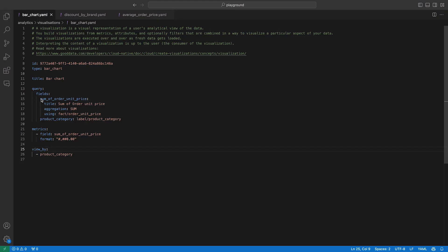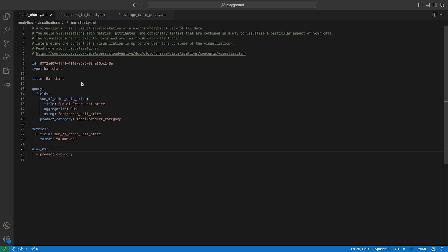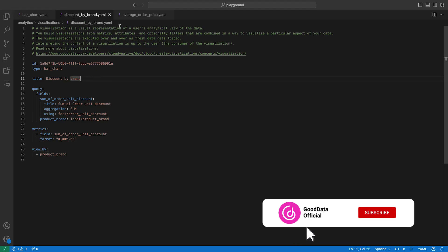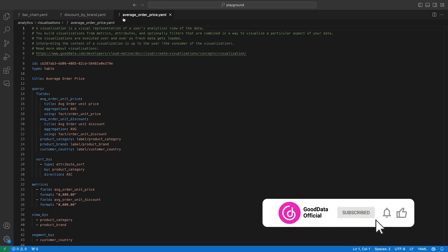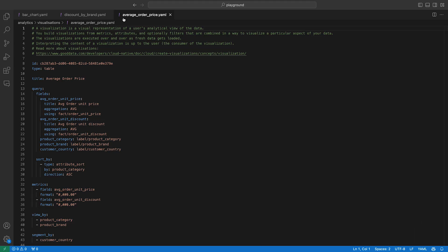I hope this overview made you just a little bit excited about what's coming. If you want to try it for yourself, there is a link to docs in the video description. Make sure to also check out a video from my colleague Patrick about how to use Analytics as a Code. We are working on the next big release of VS Code Extension where we'll introduce visualizations as code. So stay tuned and don't forget to like and subscribe. If you have any questions or suggestions, feel free to leave a comment — I'll make sure to respond to you. See you next time!